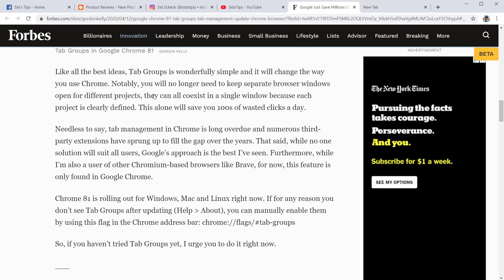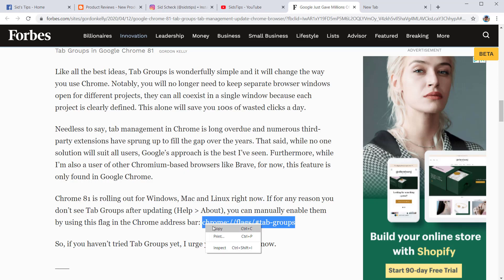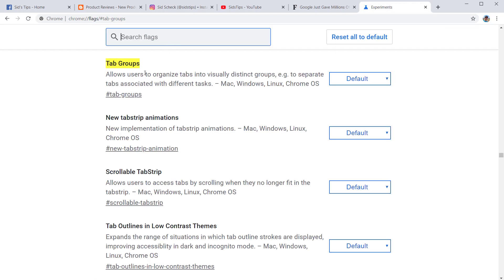So you're going to come to the article, scroll down, and come to this section. If you haven't gotten your Chrome updated, you just come to this part of the article, copy that, and put it in the browser. And there it is — go ahead and press Enter.